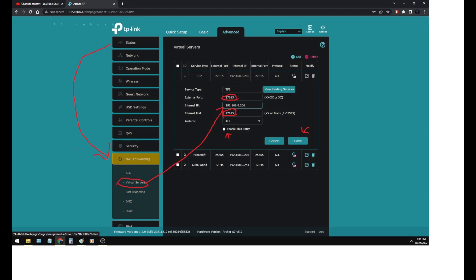Protocols, it's underneath internal port. There's a protocol set to all. Leave that to all. Under that, you save the entry or enable the entry, sorry. Then click save, and that's all there is to it.